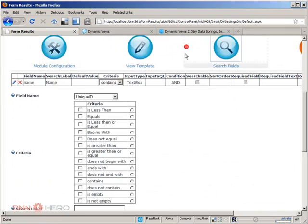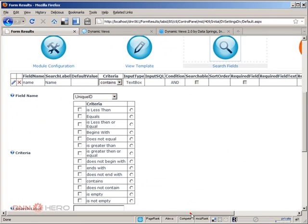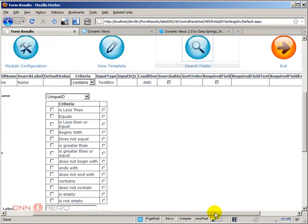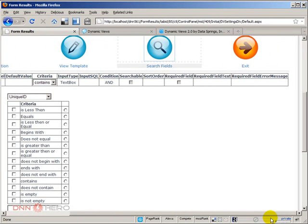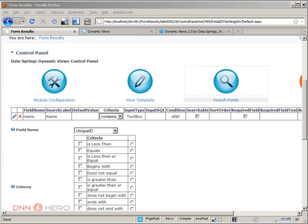Let's go back to search again. No default value, name. So let me edit this again.